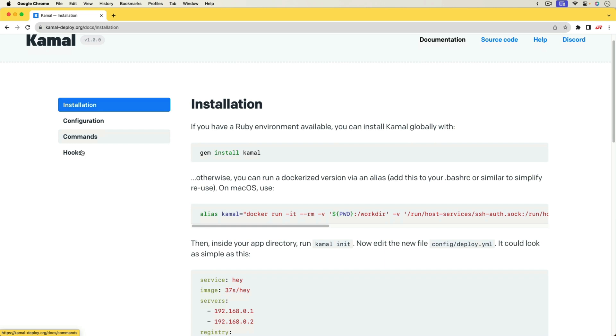But in this episode, I want to show how we can use Kamal to deploy our Ruby on Rails application from GitHub Actions.